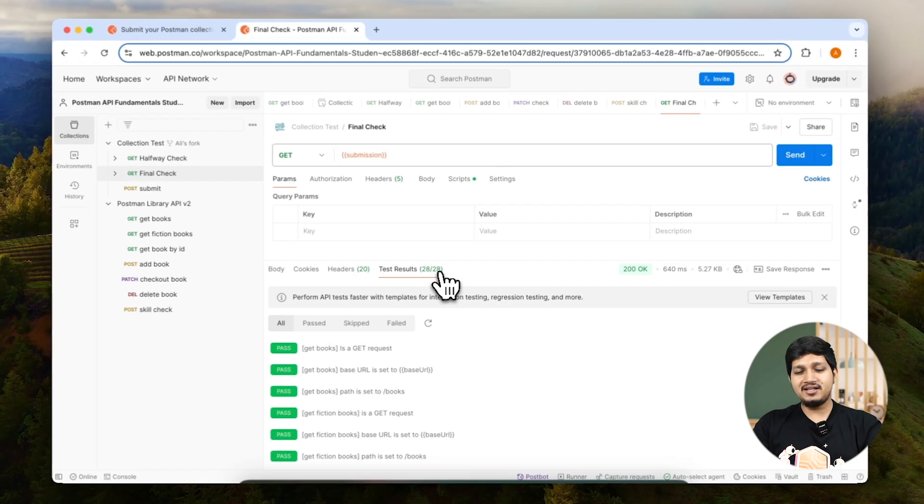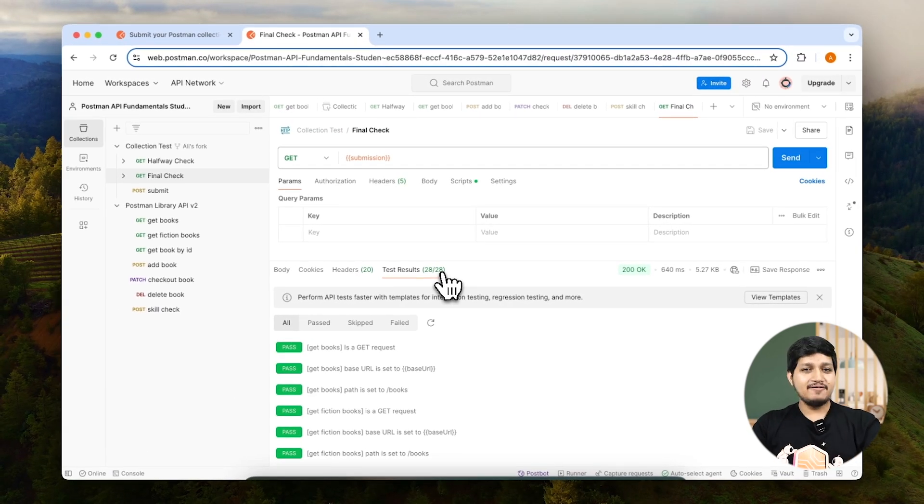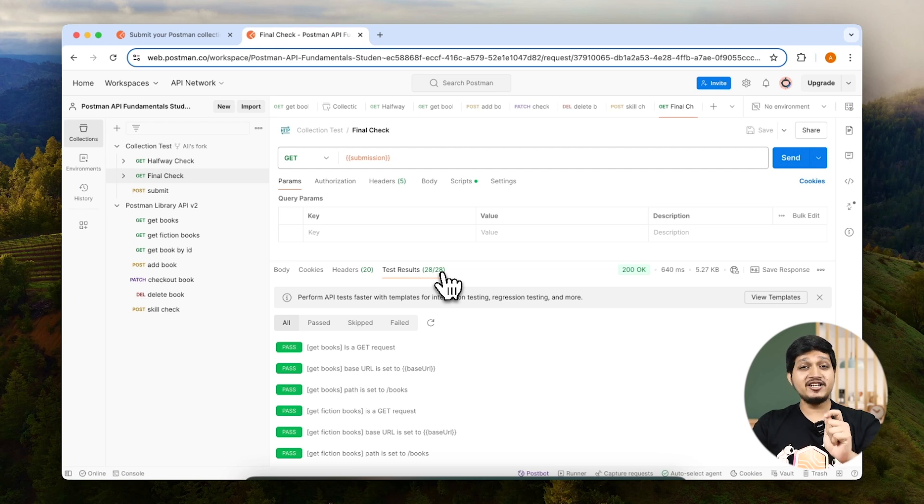Now if you see this, congratulations, you have completed the course. But don't go anywhere. We still need to submit the collection.